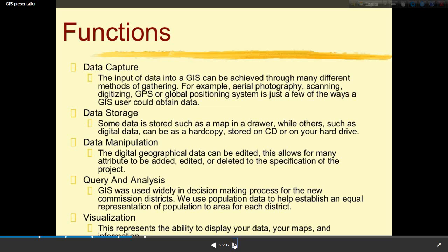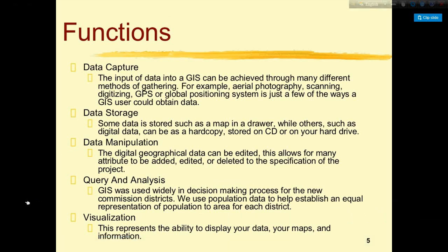Fourth is query and analysis — GIS is used widely in decision-making processes. For example, for new commission districts, population data is used to help establish equal representation of population to area for each district. Fifth is visualization — this represents the ability to display your data, maps, and information.